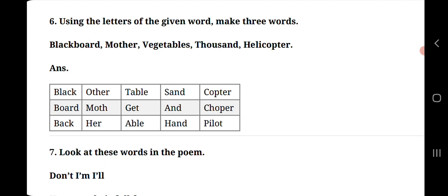Then let's break the spelling of vegetable and make three new words. The words are T-A-B-L-E table, G-E-T get and A-B-L-E able.